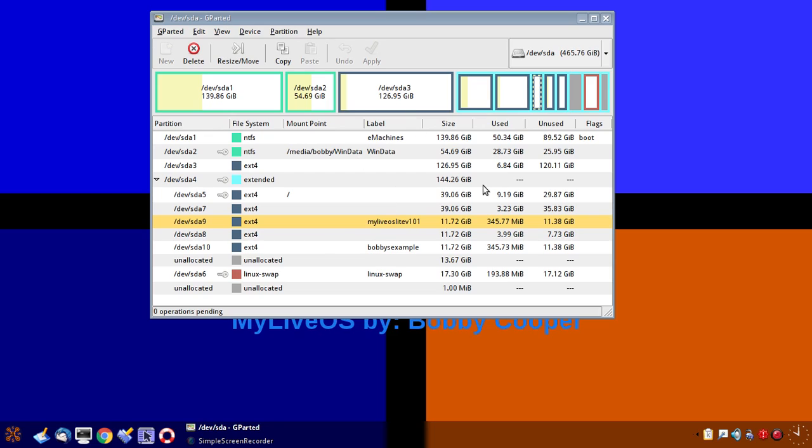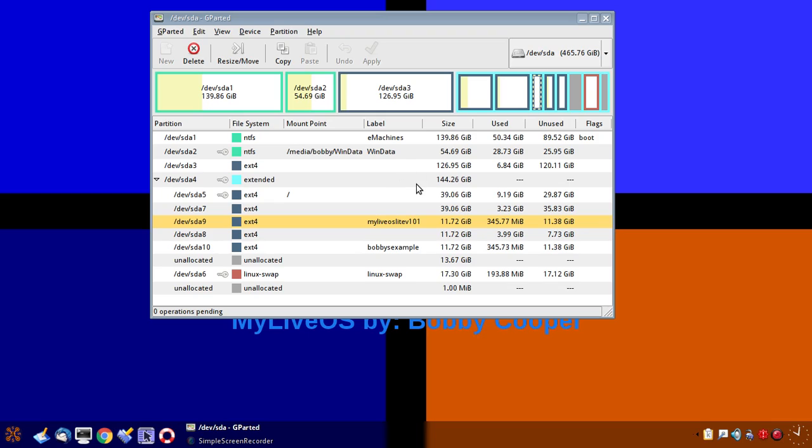This concludes my example of setting up a partition in GParted for the installation part of Q4OS. I will do a more advanced GParted video that will explain deleting partitions, resizing within this part of it, which I have been showing you. Thank you for watching.